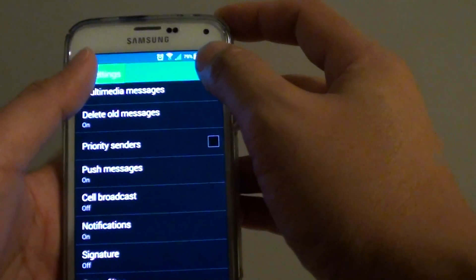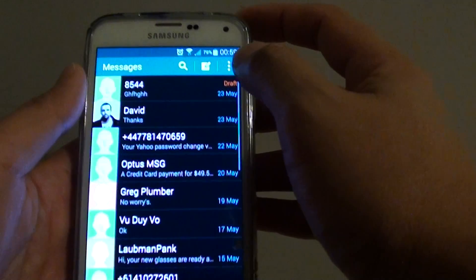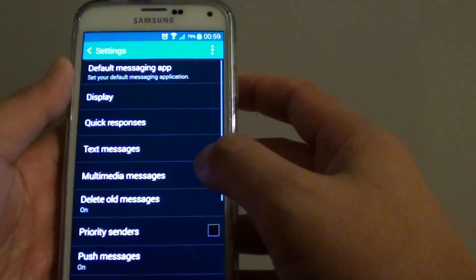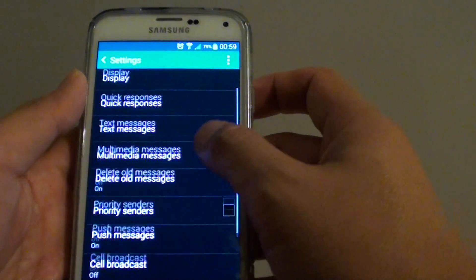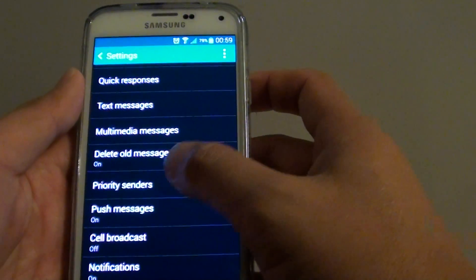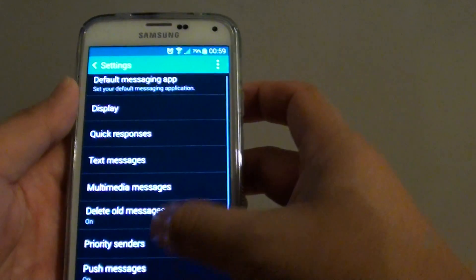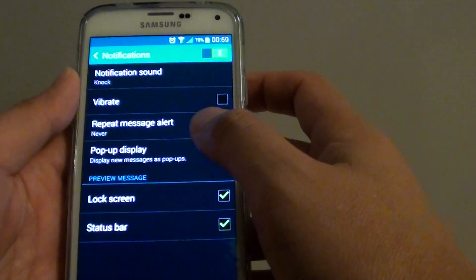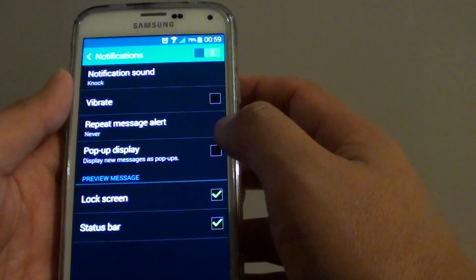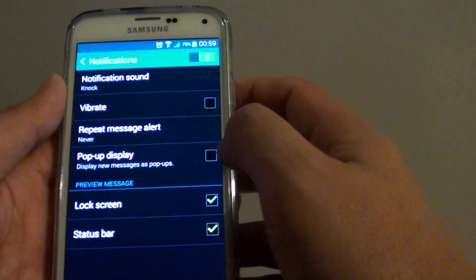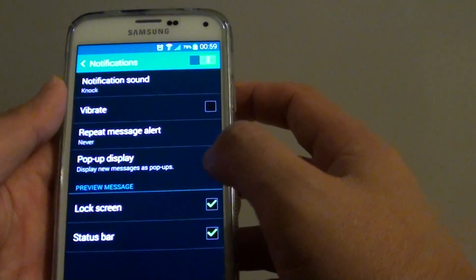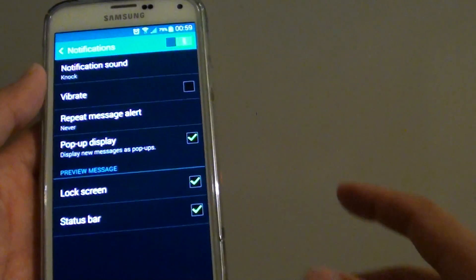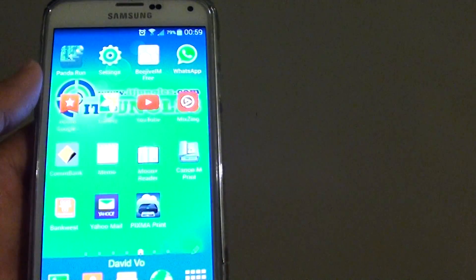From here, tap on the menu key, choose settings, scroll down and tap on notifications. In here, tap on the pop-up display checkbox. Then just press on the home key to finish.